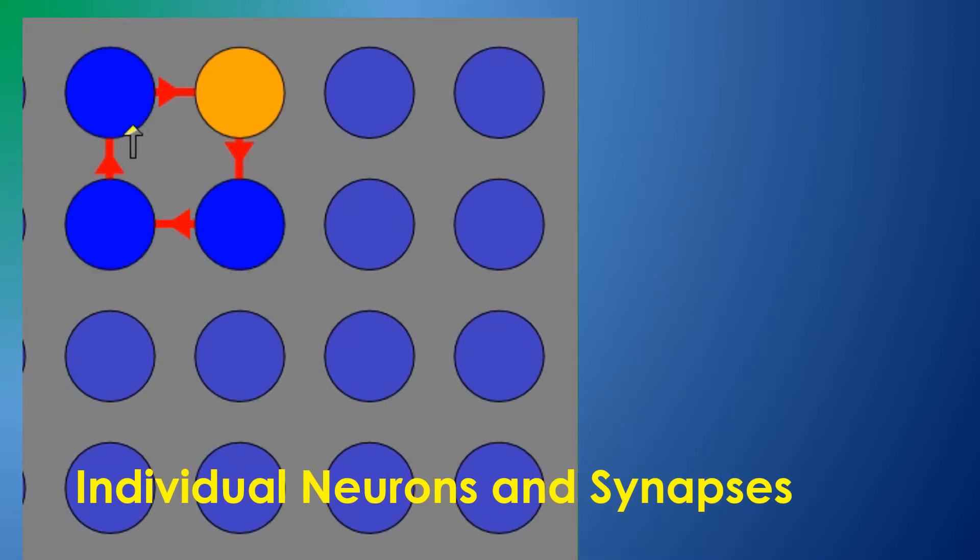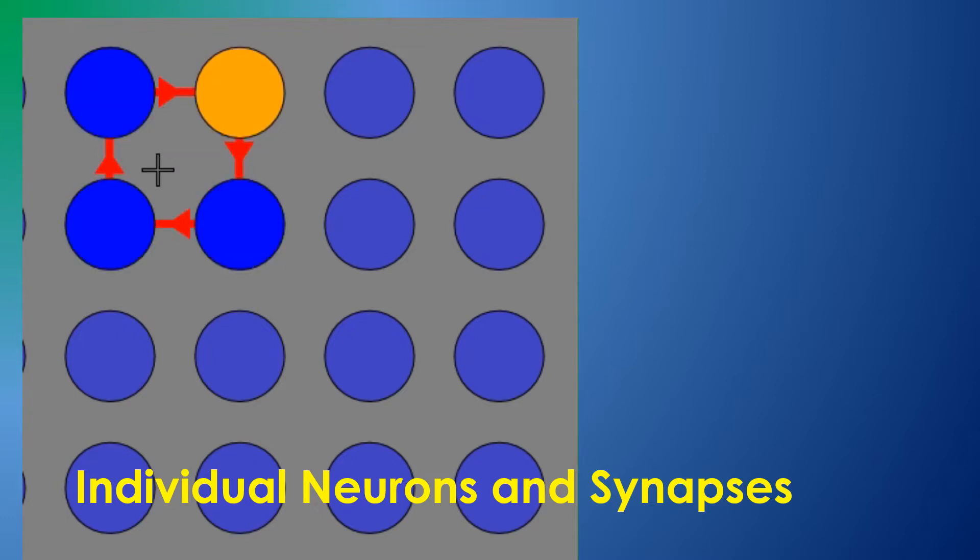Cursor shape indicates whether a neuron or individual synapse is currently selected. Right-clicking shows the state of that item.